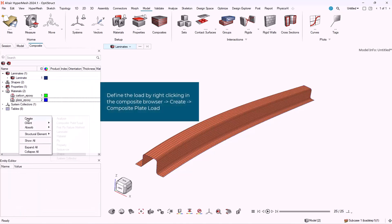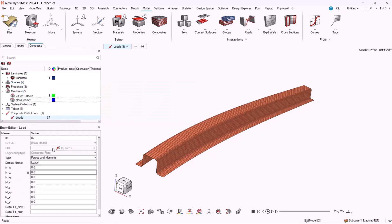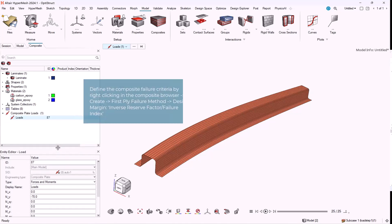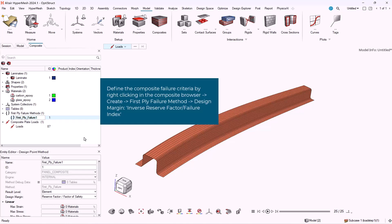In order to create an analysis with the composite stress toolbox, first of all we have to define the load that is applied to the structure. Then we have to define the first ply failure method.